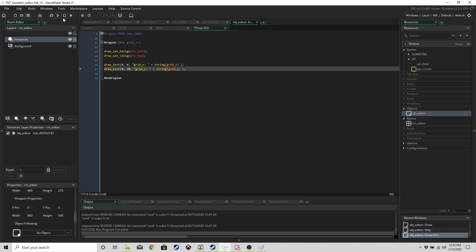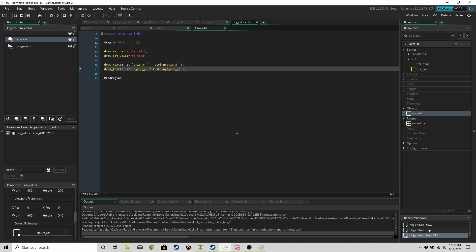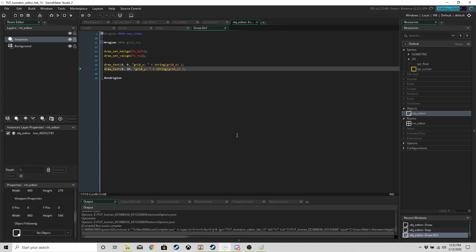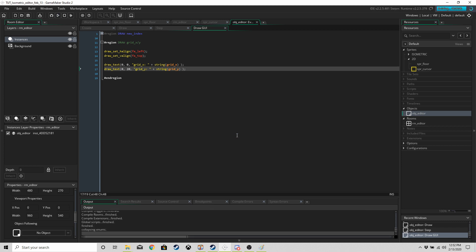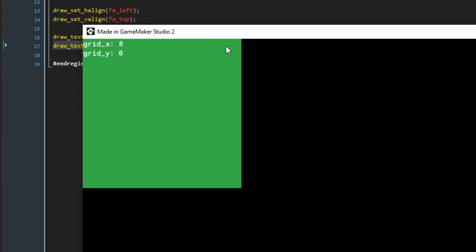In the draw GUI event of obj_editor, add a testing region with four lines to display grid_x and grid_y values. Run the game and you'll see grid_x and grid_y update based on where the mouse is.